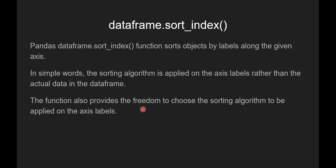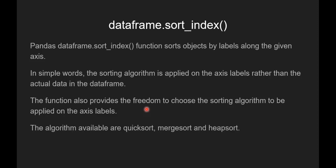This function also provides the freedom to choose the sorting algorithm to be applied on the axis labels. The algorithms available are quicksort, merge sort and heap sort.